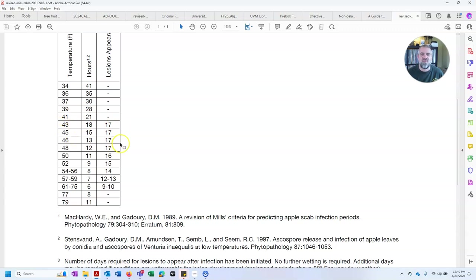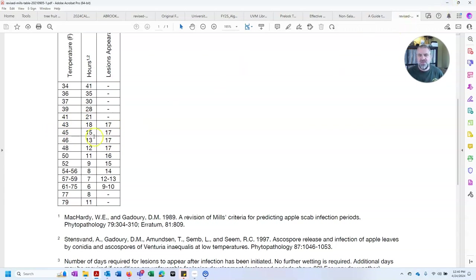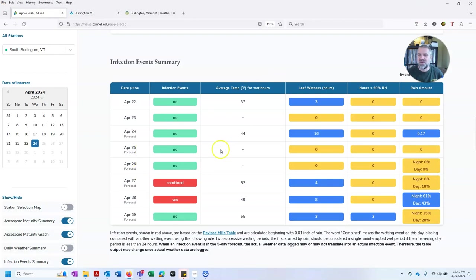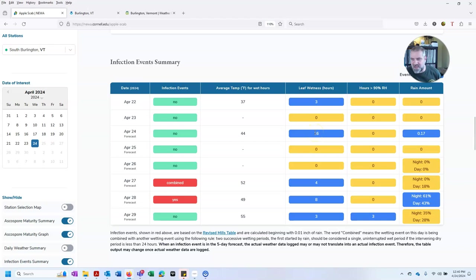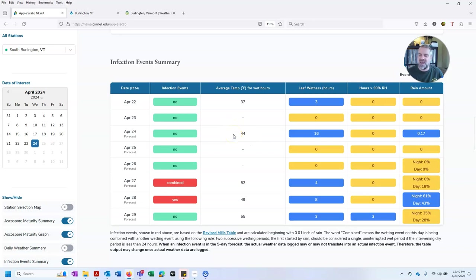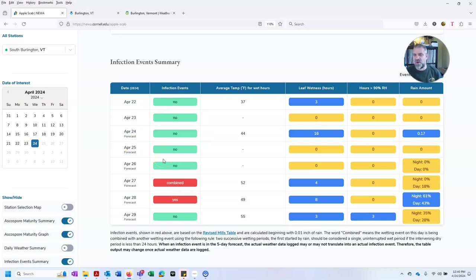This is done under some, this table was developed years ago and has been refined over the years. But here's something that's important. The output of this would say yes, you have an infection or no, you don't have an infection, when really biology is a little bit more nuanced. When we look at this, we see we're right on the cusp. We had 16 hours of leaf wetness that we're predicting. We have 44 degrees Fahrenheit during that period. And according to that table, and NEWA's application of it, we don't have a wetting period. But we're right on the edge, and we're approaching a point where an eighth of all the spores from last year are potentially infective.